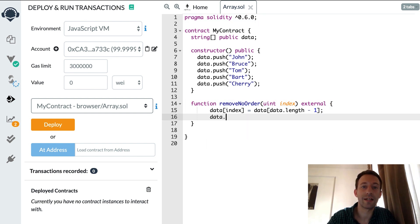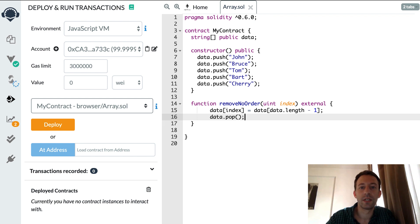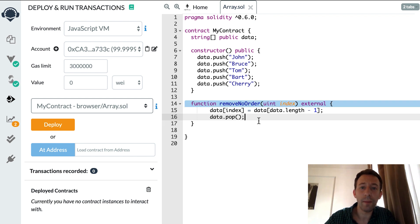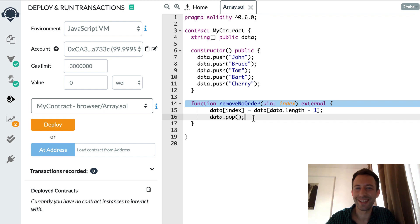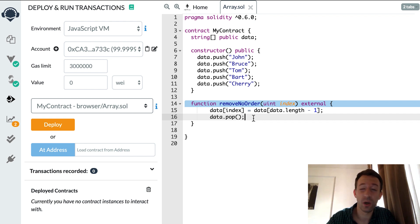And after that we need to remove the last element of the array and that's it. So the pop method has been added in Solidity 0.6.